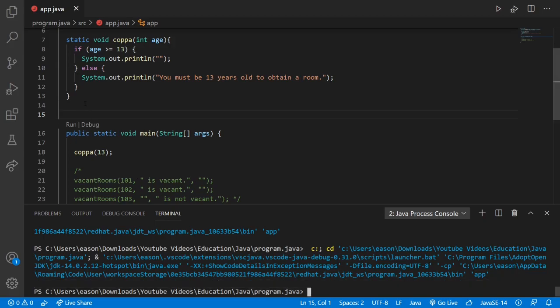We just made a COPPA warning. COPPA, if you don't know, is a law saying that you cannot take data from children under the age of 13. YouTube had a big fiasco and lawsuit over it by the FTC — they paid a lot of money, and now there are rules YouTubers must follow. Very cool.